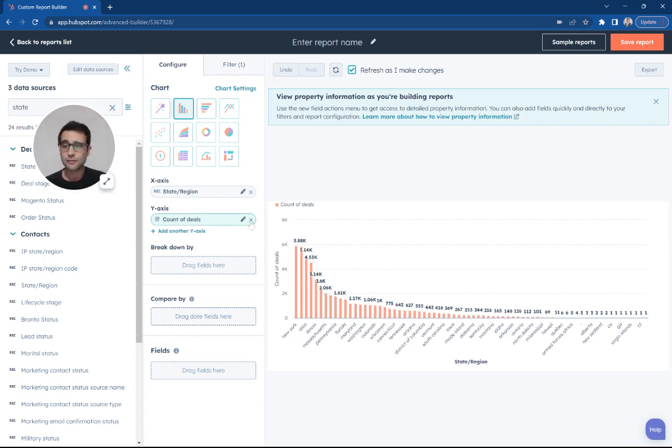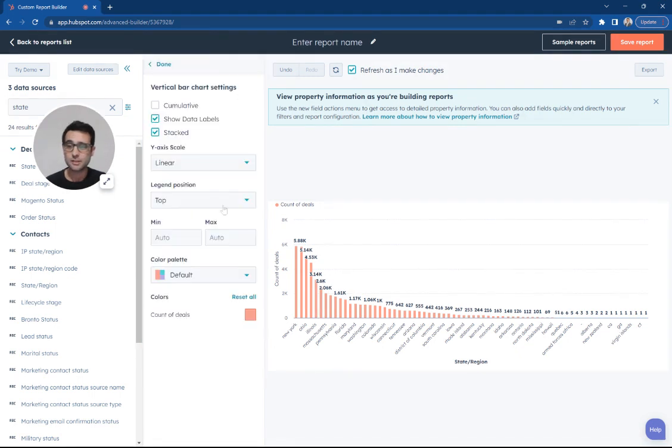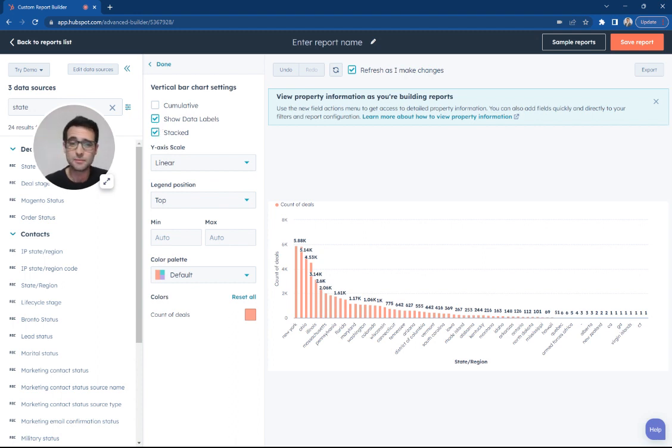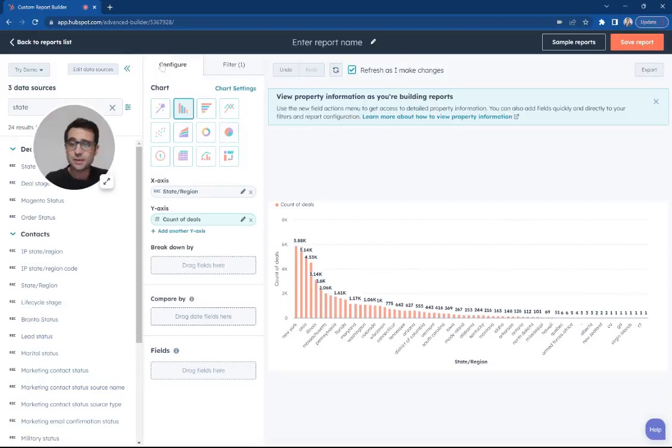There's a lot of different customizations that we can apply here. If I go to my chart settings, I can change things like my color. I can change this from a stacked report to cumulative. There's a lot of different data components.